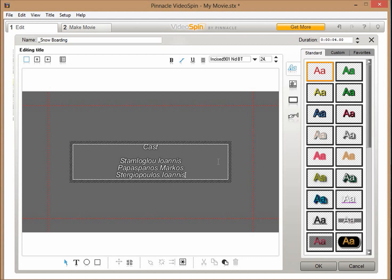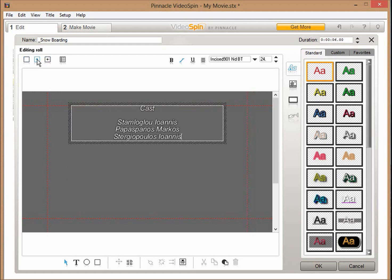We can also make the title move like all end credits, using one of the buttons at the left of the window. By clicking this button, for example, the title will be displayed scrolling from the bottom to the top. We can select a transition so that at about this point we must insert a transition so we can gradually dissolve into the end credits.